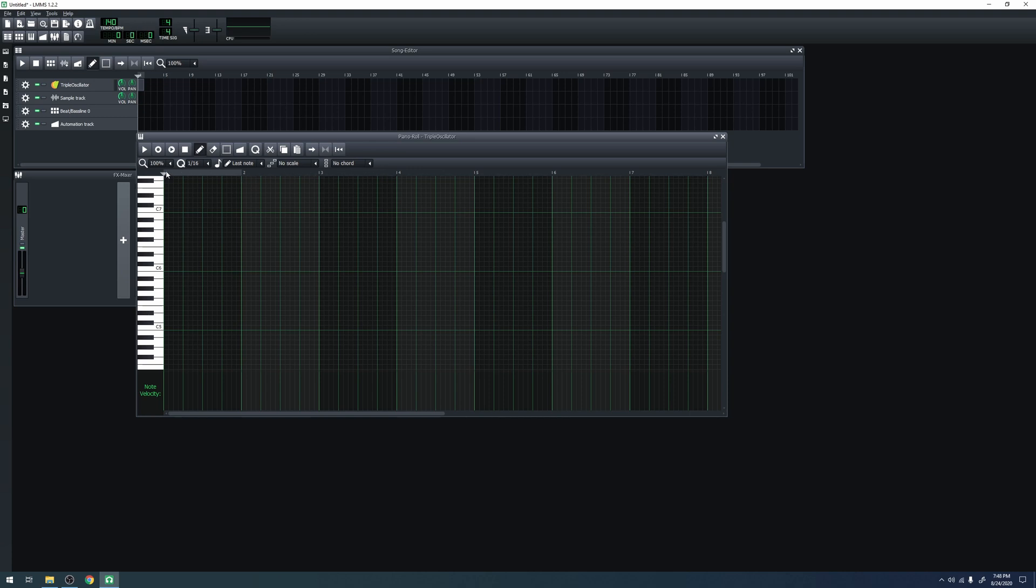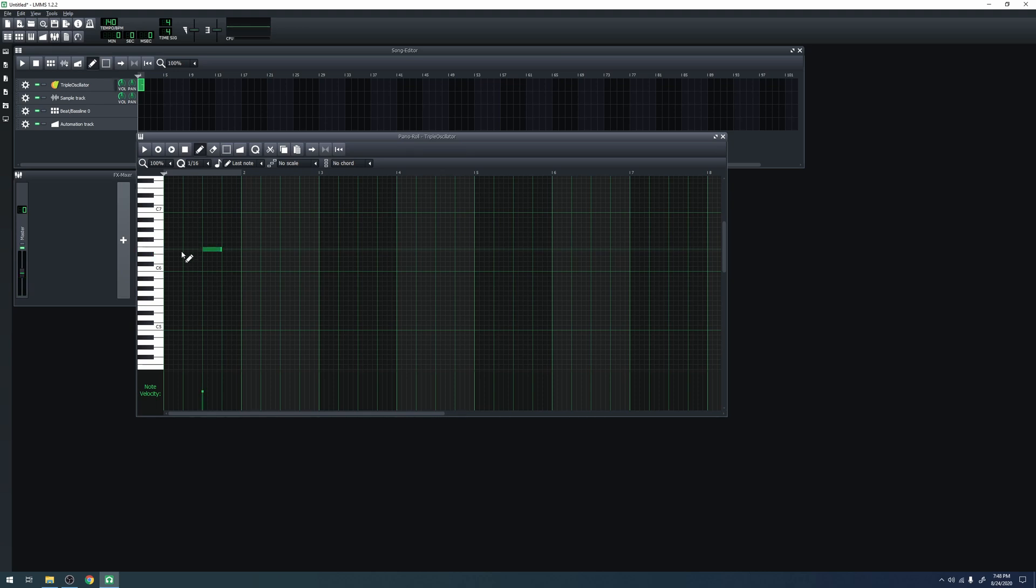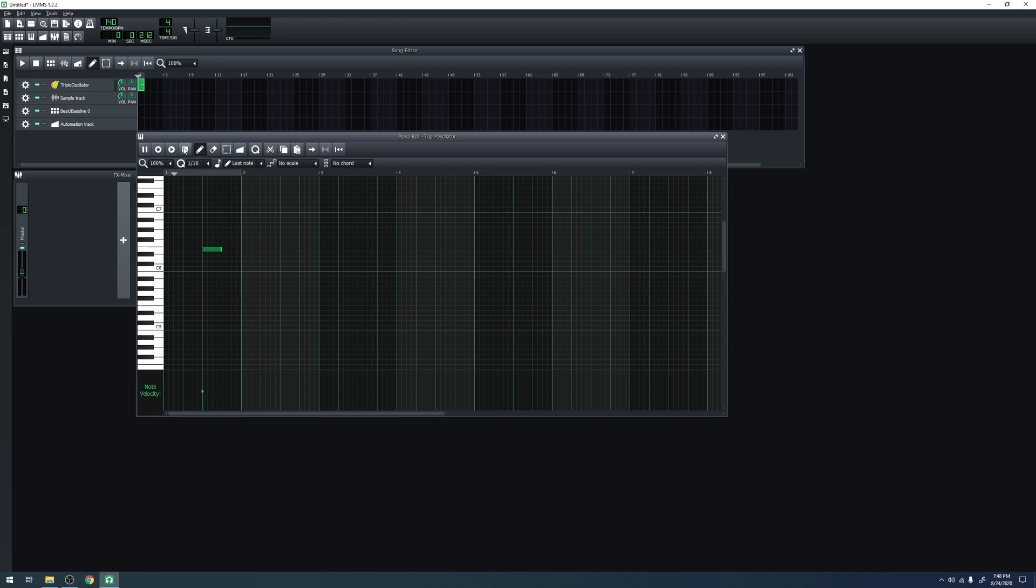You can create a note in the piano roll by left clicking anywhere. As you can see, it is playing this note at this time. If we hit play, we can see that. That note is rather unpleasant and high pitched, so I'm going to delete it. You can do this by right clicking on a note.